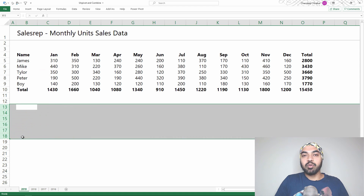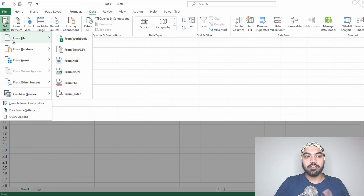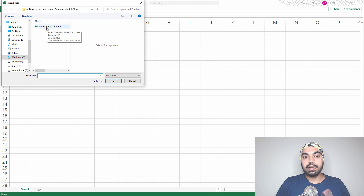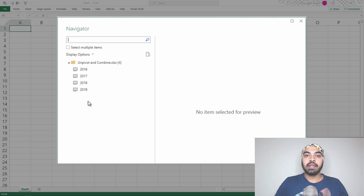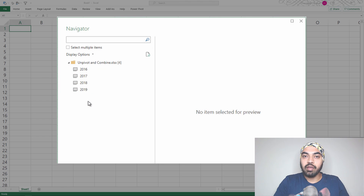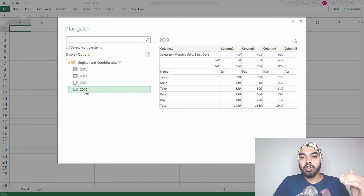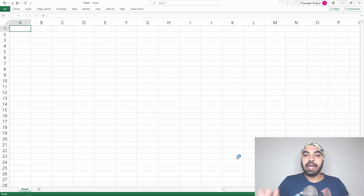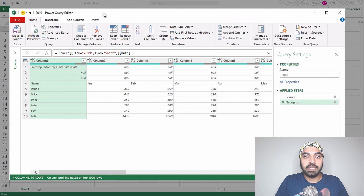Let's load this data into Power Query. I'm in a blank Excel file and I'll connect to the Excel file I showed you. I'll go to the Data tab, select Get Data > From File > From an Excel Workbook, pick the workbook called 'unpivot and combine', click Import, and choose the 2019 sheet. I'll click Transform Data and the data gets loaded into the Power Query window.